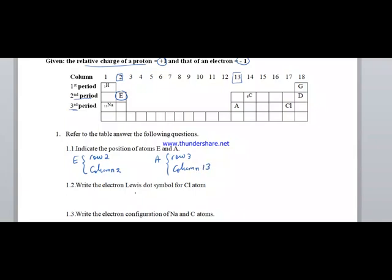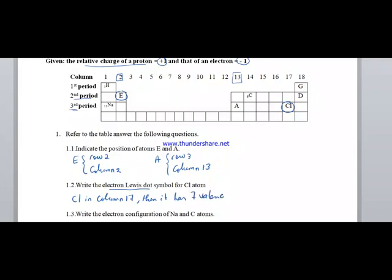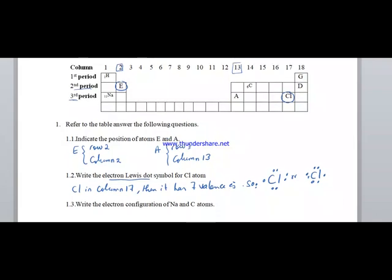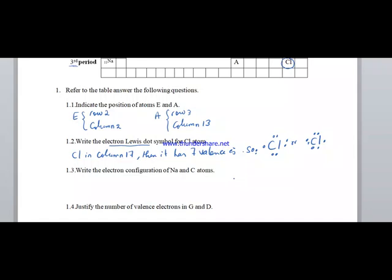Write the Lewis dot symbol for chlorine. According to the periodic table, chlorine is in column 17, so it has 7 valence electrons. The Lewis dot symbol for Cl shows 7 dots: 1, 2, 3, 4, 5, 6, and 7.